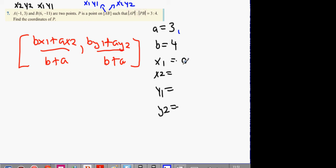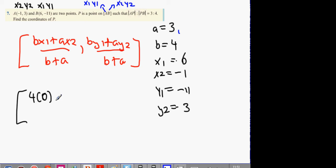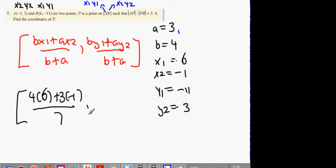What we get is: x1 is 6, x2 is minus 1, y1 is minus 11, y2 is 3. So bx1 is 4 times 6, ax2 is 3 times minus 1, the bottom is still 7. Then by1 is 4 times minus 11, plus ay2 which is 3 times 3, all over 7.